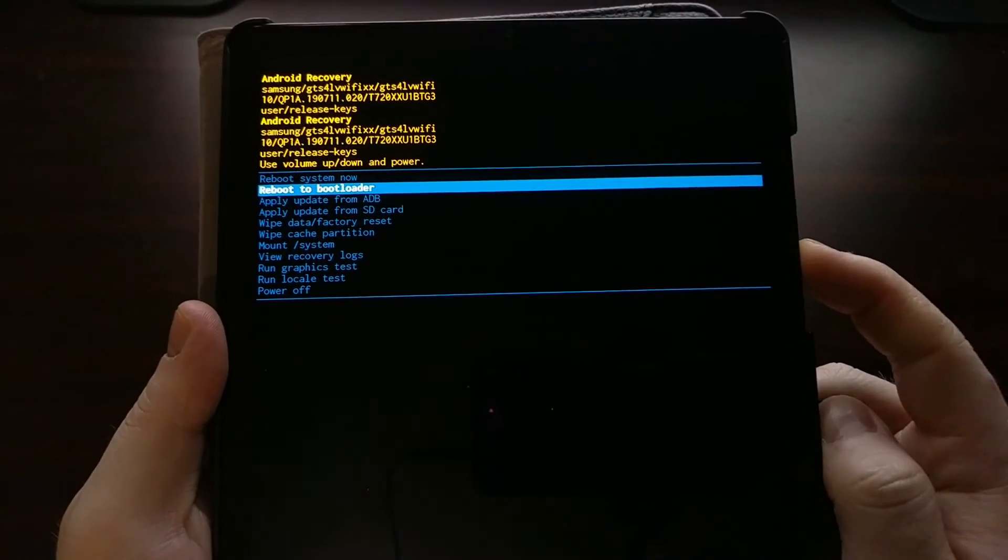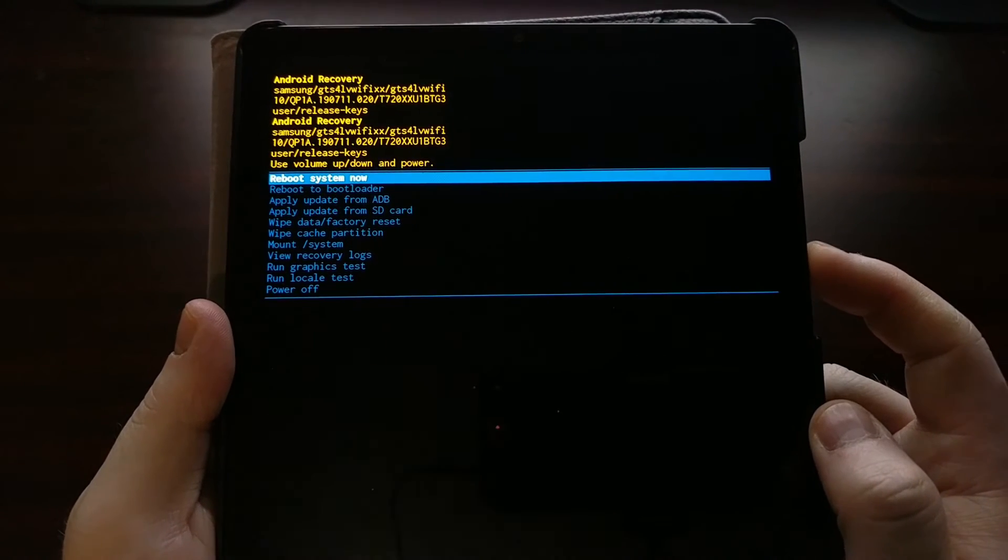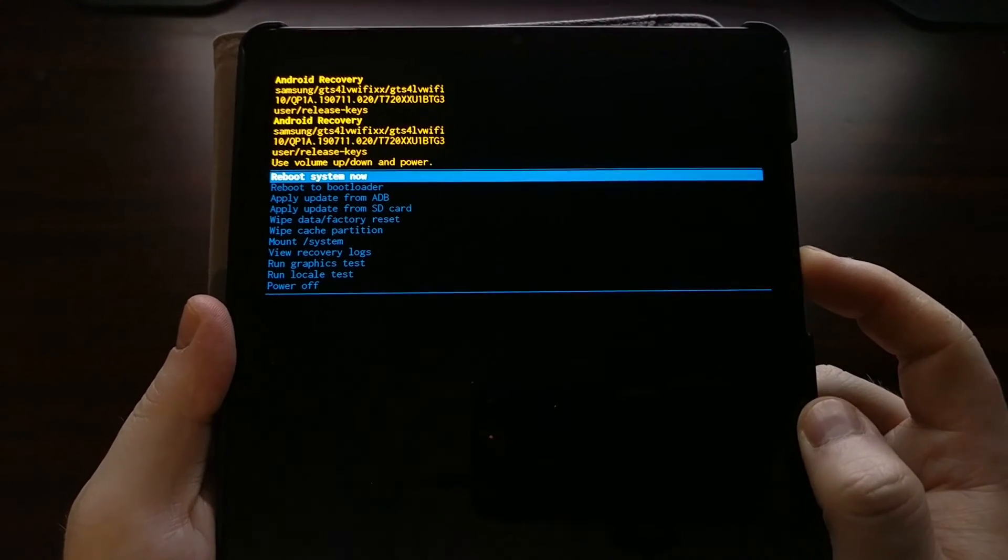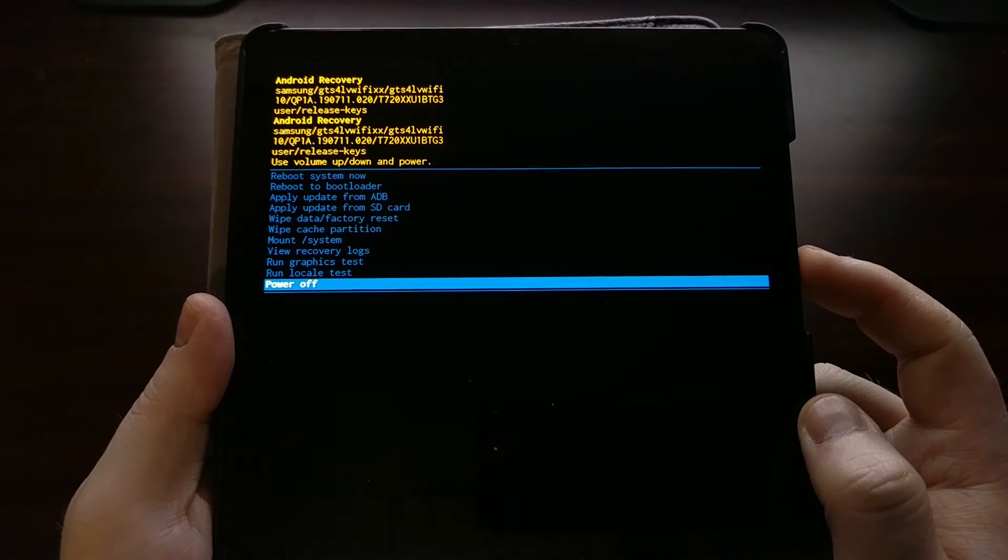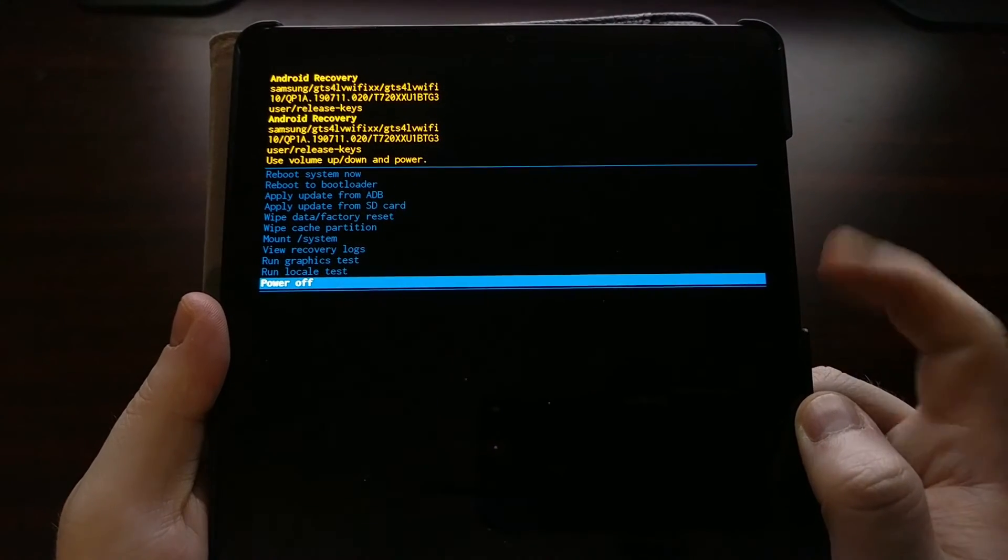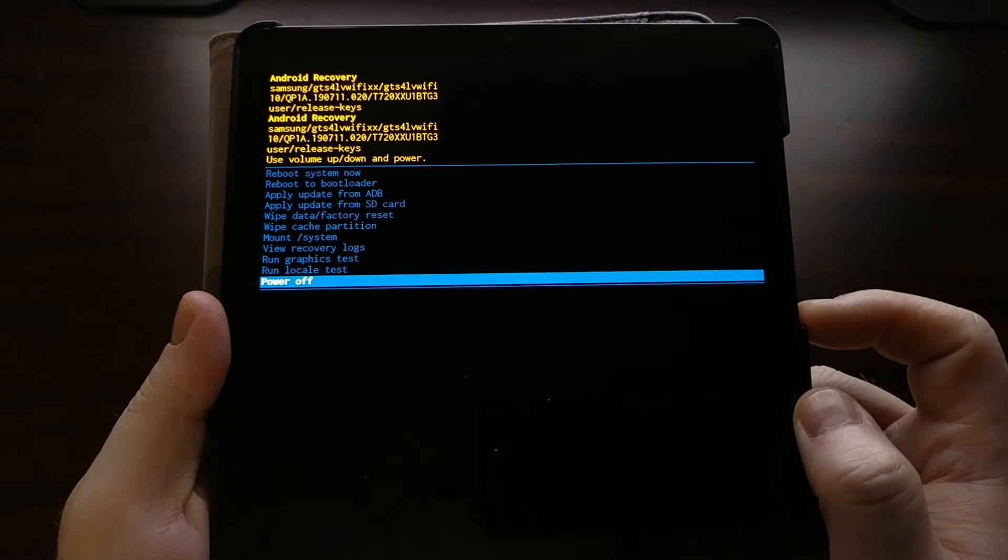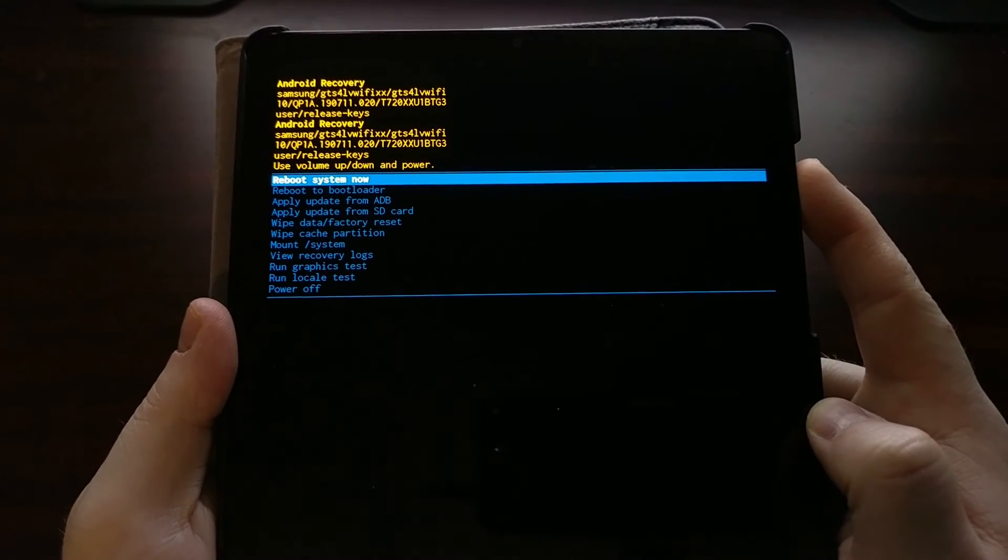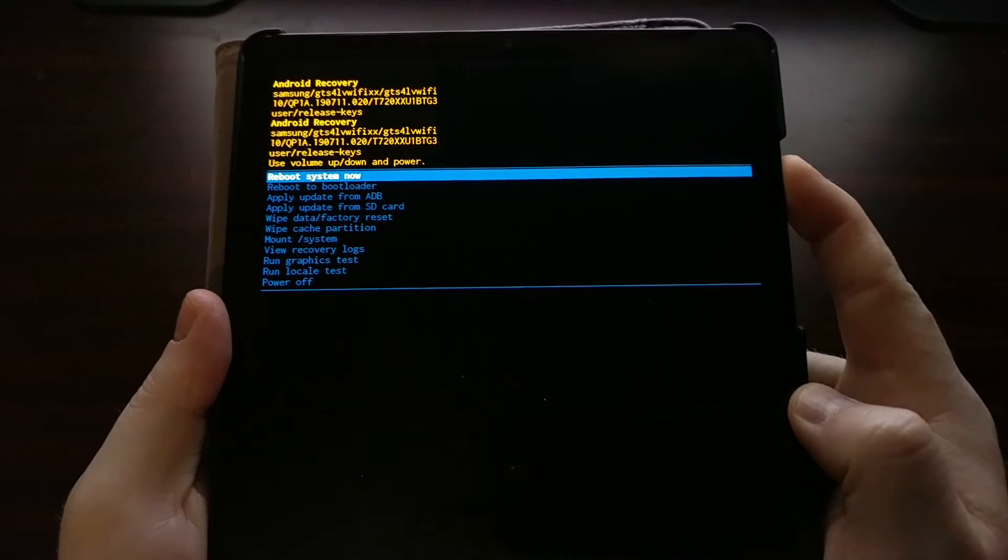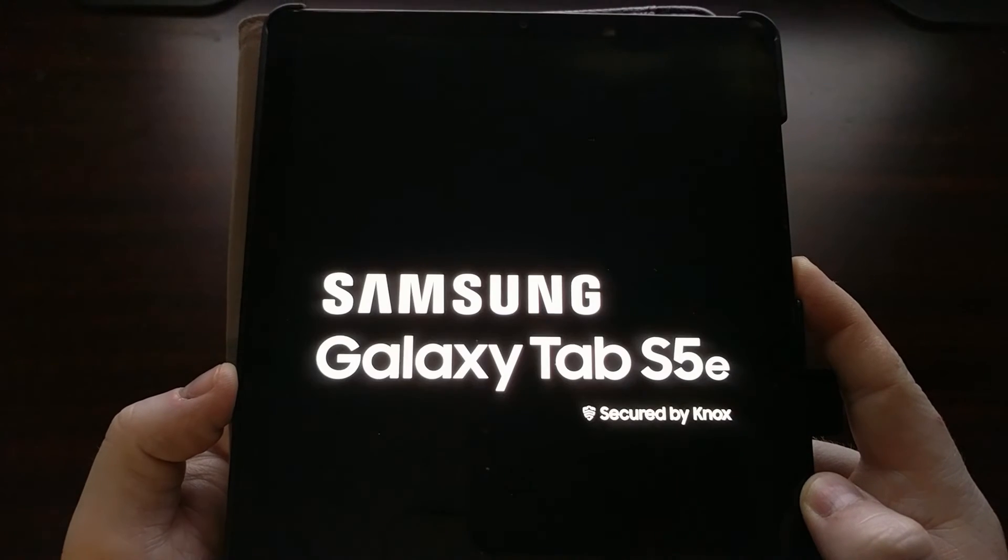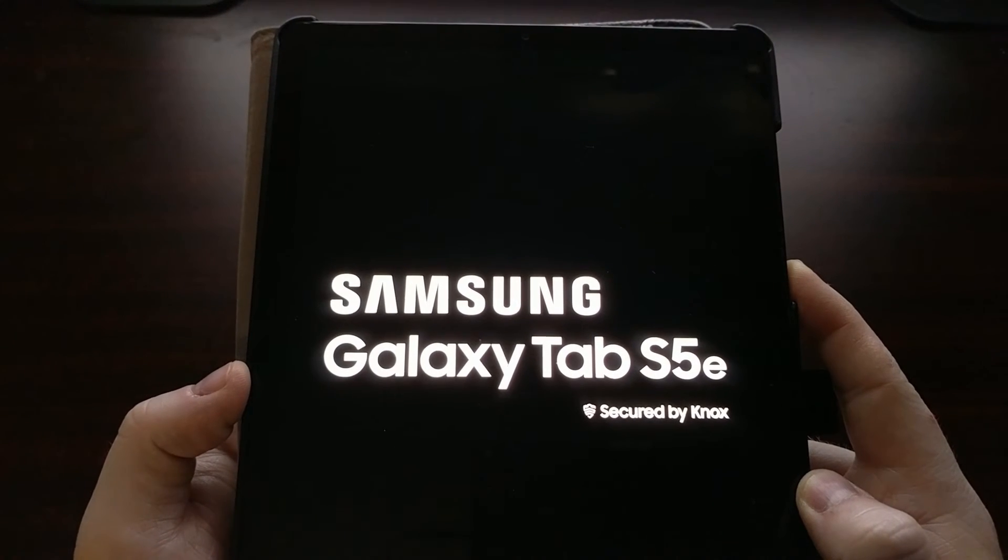After a few seconds we can power it back on by pressing and holding the power button, but I'm just going to select the reboot system now option to show you that the device will now reboot and it'll boot us back into Android.